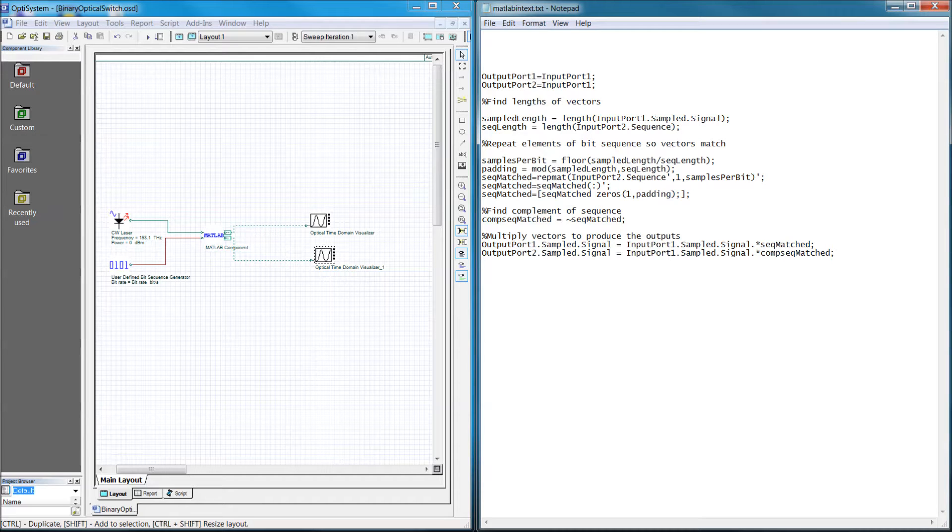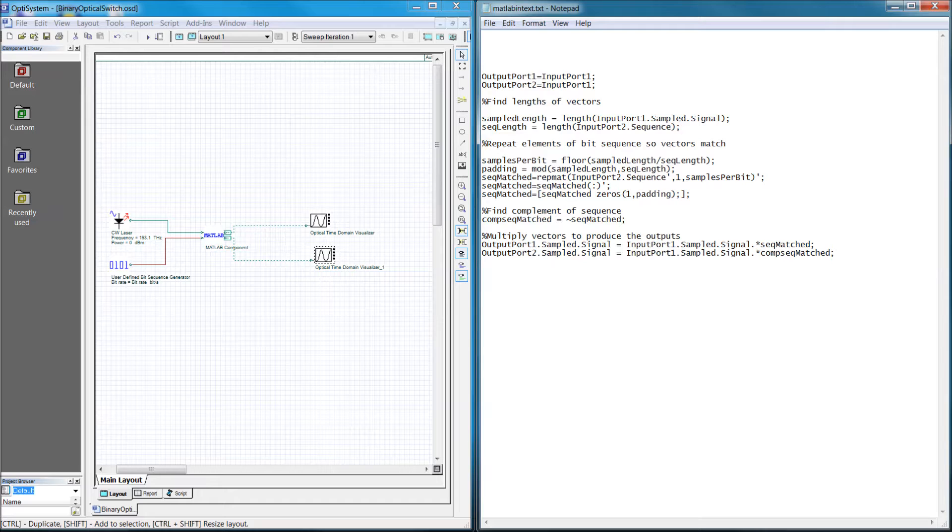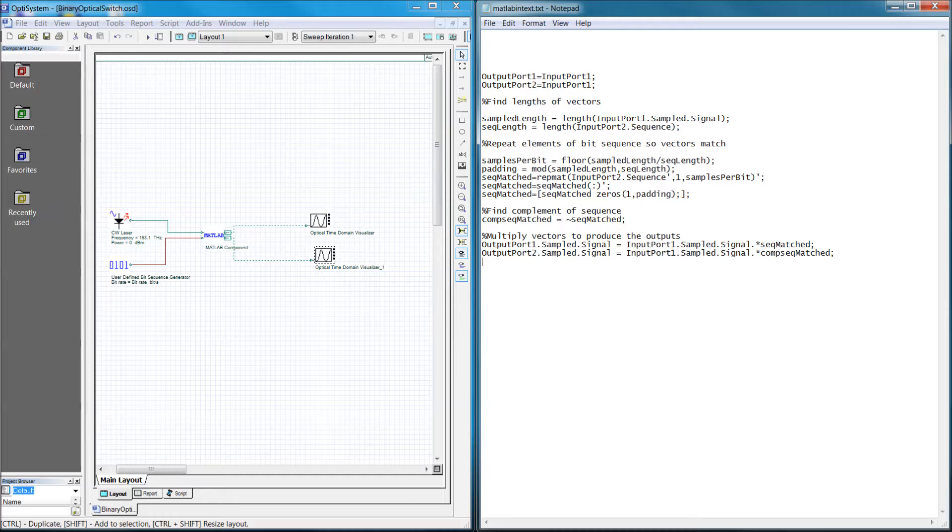Before we start looking at the code, I just want to be clear that this program is not modeling a physical device. The way I have written it, the switch will act instantaneously on an incident signal. Nevertheless, it allows me to demonstrate a simple yet interesting example of the MATLAB component.